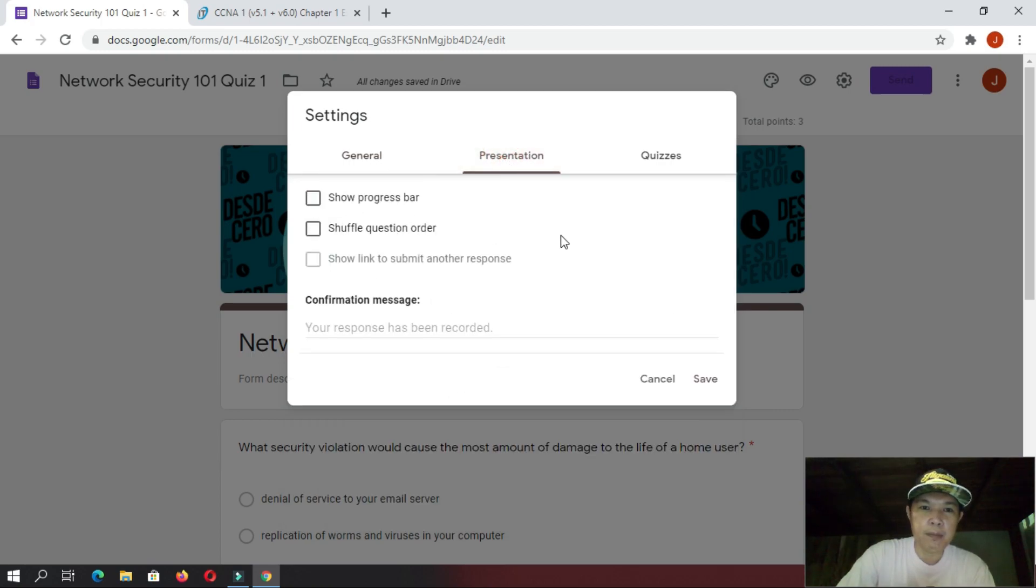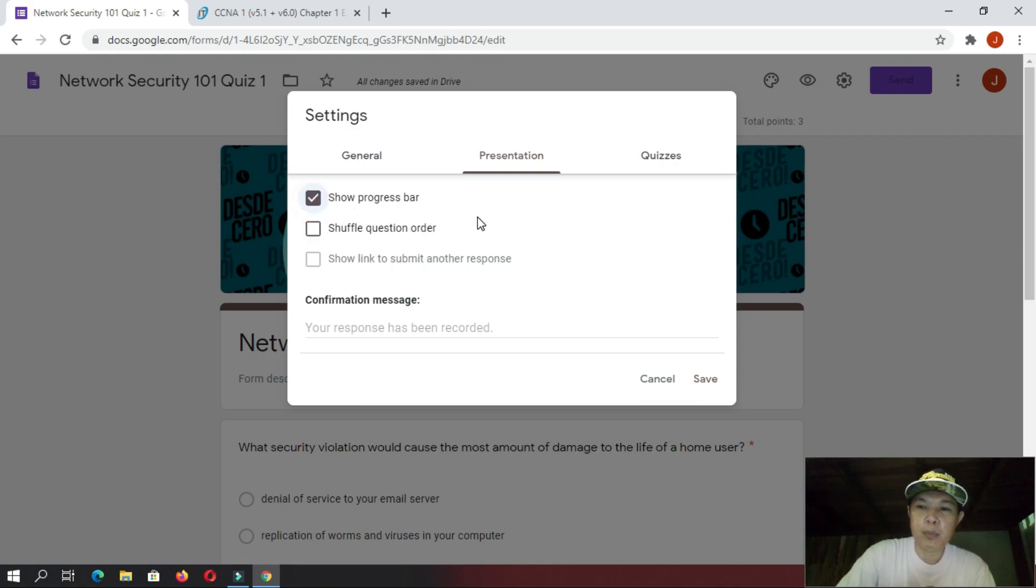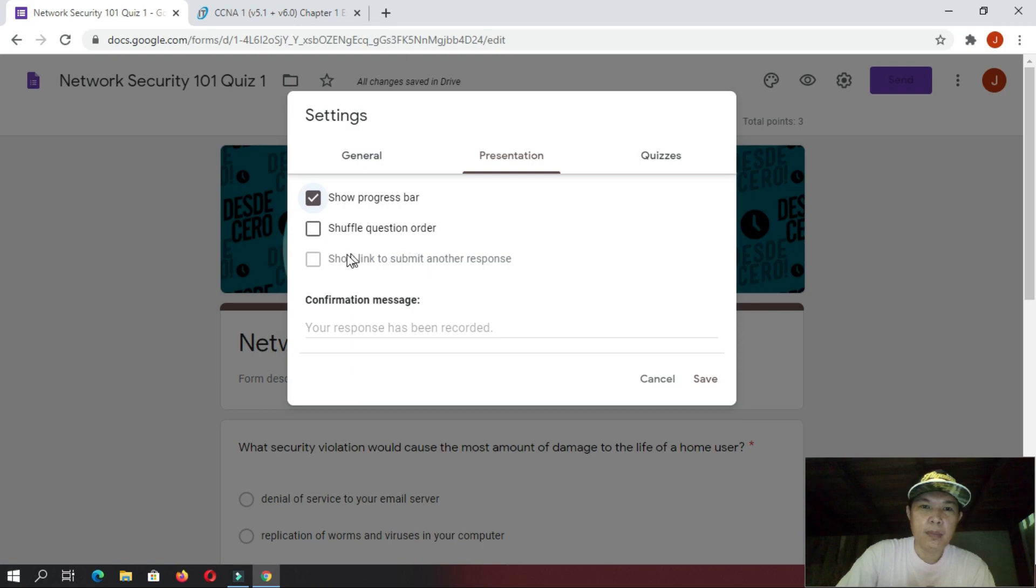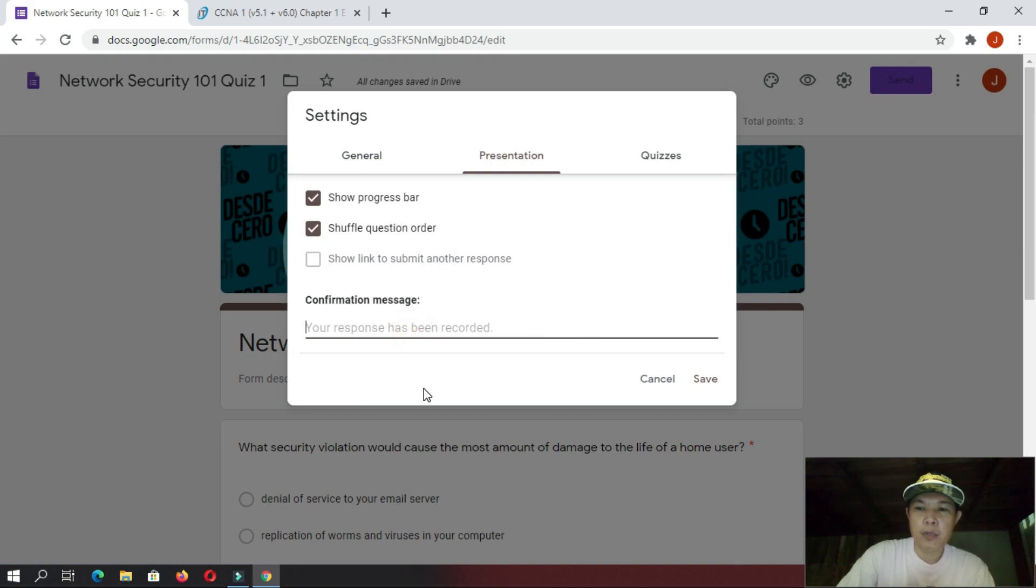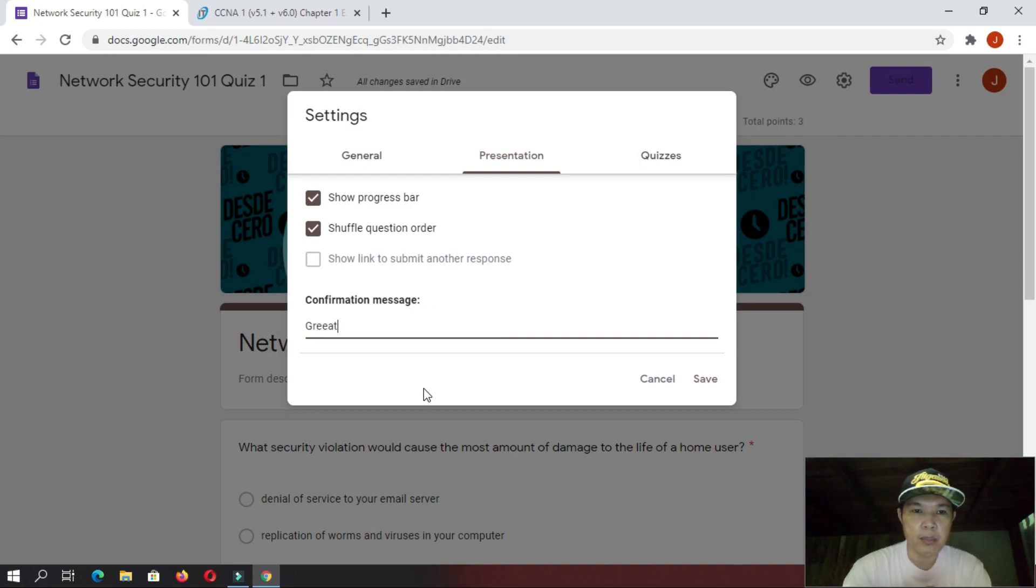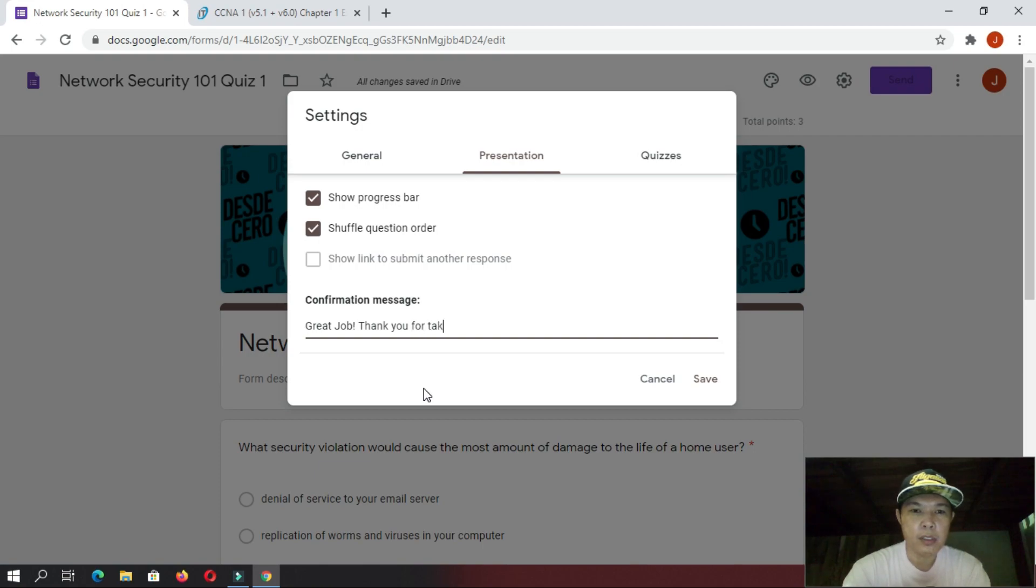Let's go to the presentation. And, to the presentation, please put a check here on progress bar so that the student will have a guide so that they will know if they are nearing the end of the test or not. And then, of course, I would recommend that you put a check here. Shuffle question order so that each student will have a different question on each page. And, then, here, confirmation message. Whenever a student is done with their quiz, you can put a message here like, Great job! And then, thanking them. Thank you for taking the quiz.